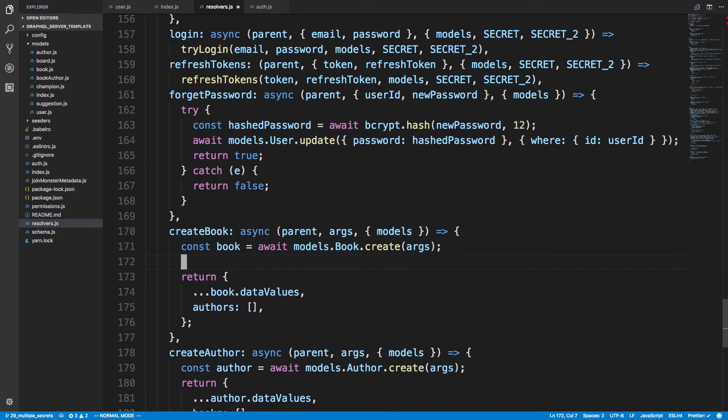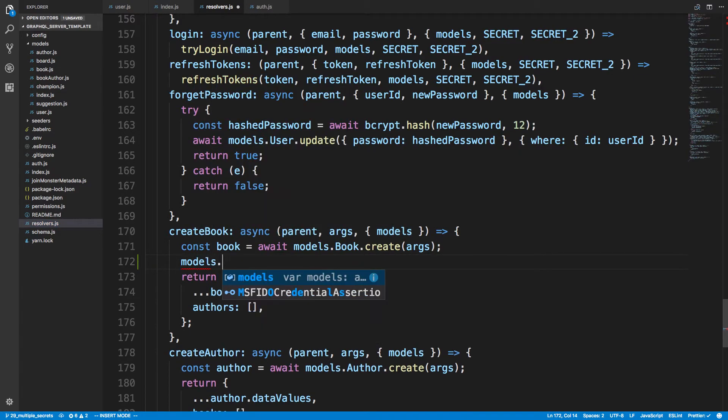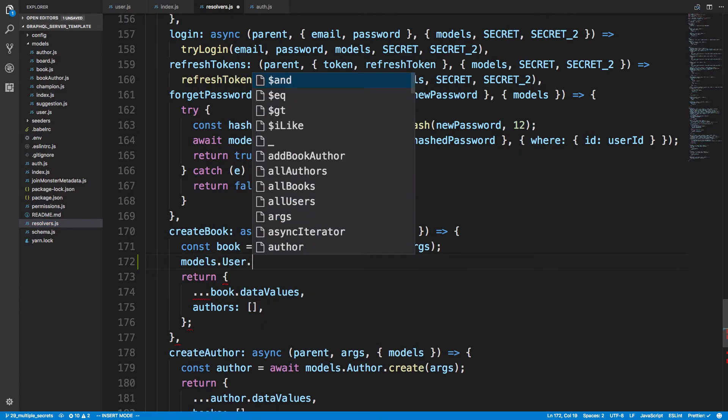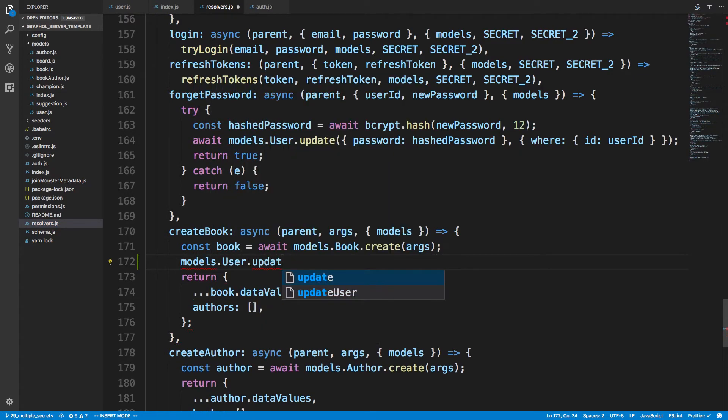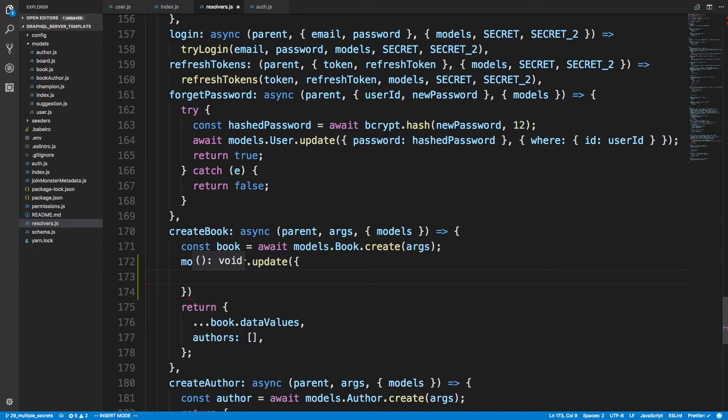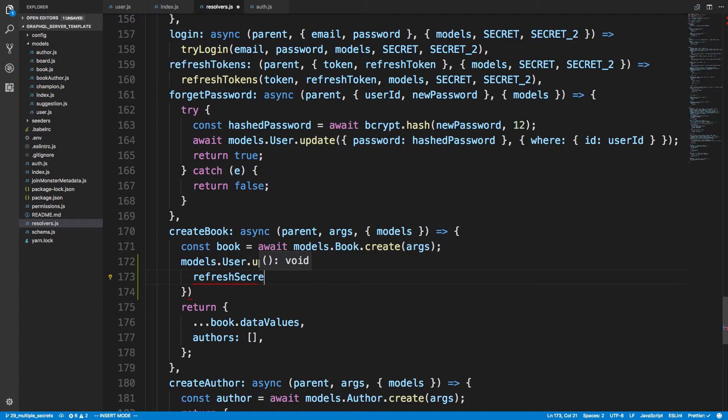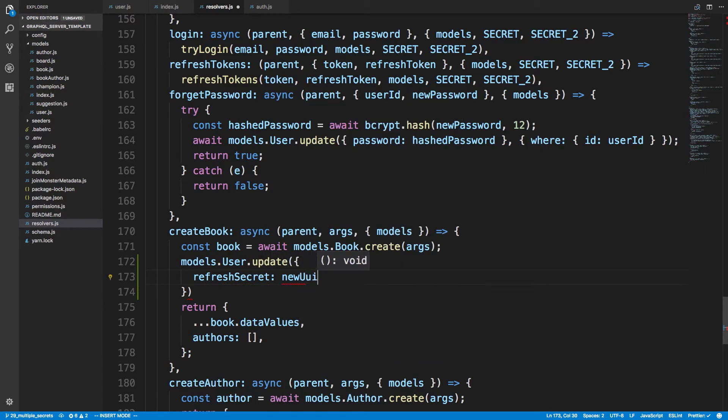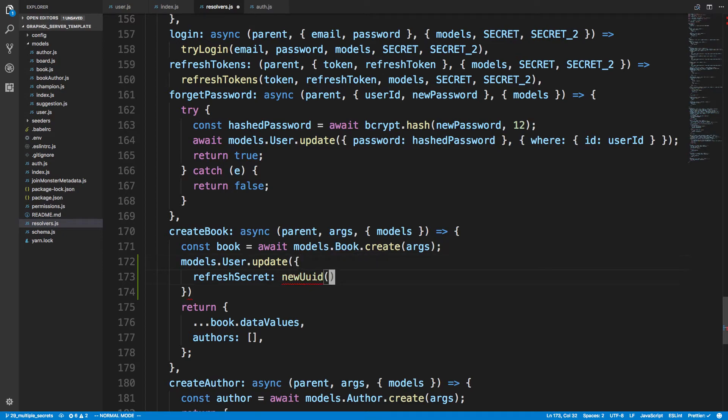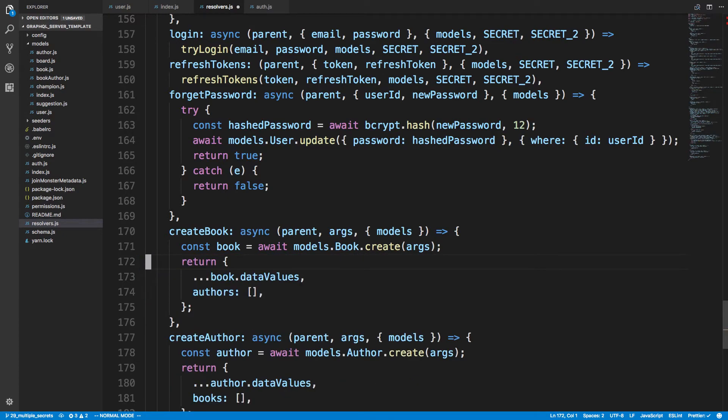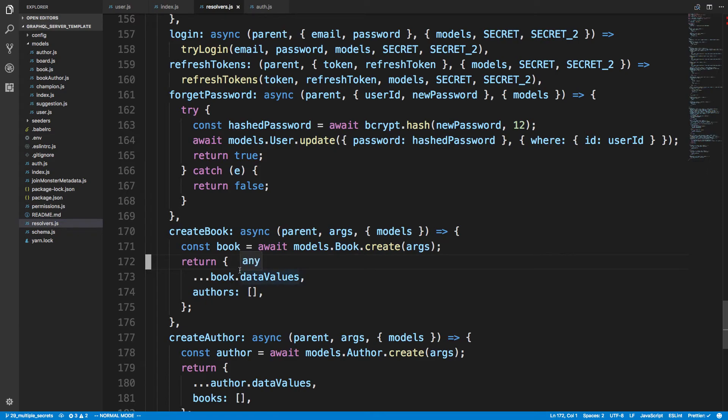I just come over here, I say models user update and I just set the refresh secret to a new UUID. You call your function to create a new UUID, you just set a new one and automatically they're logged out with the new secret. If you had a logout resolver you could do that too.